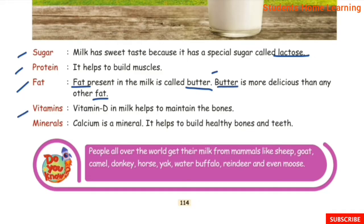Vitamins. Vitamin D in milk helps to maintain the bones. Vitamin D in milk helps to take care of our bones.